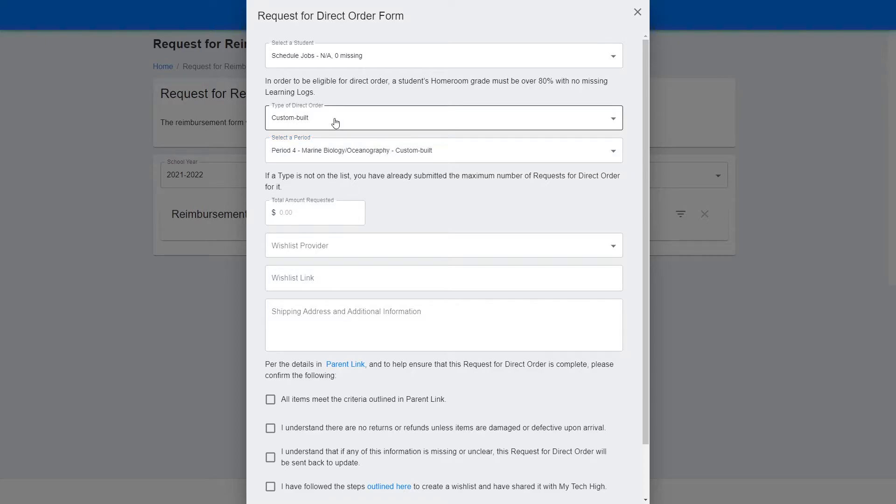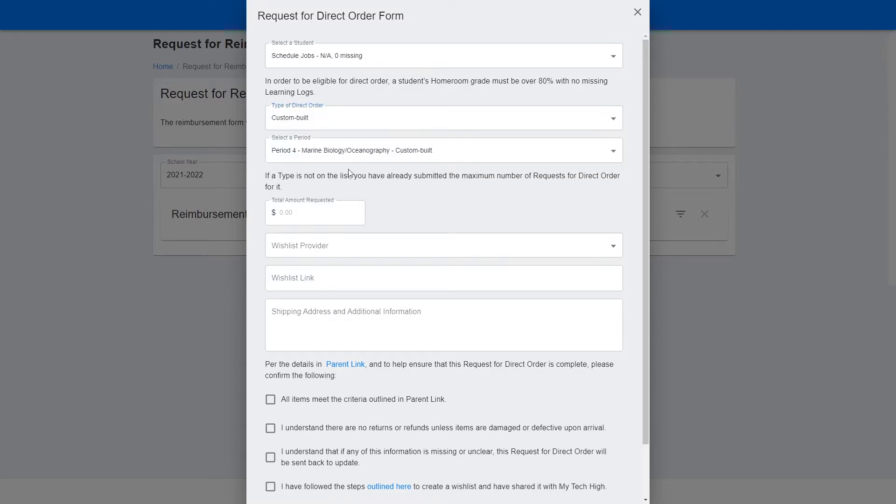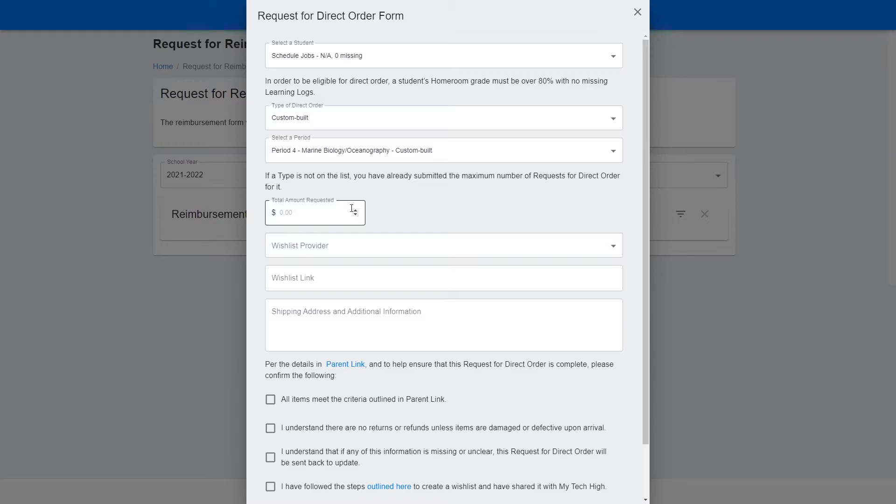If you choose Technology Allowance, then there will be no period to select. For the total amount requested, type in the total amount of money for the items that you have on the wish list that you'll be referencing below. We recommend that you leave some wiggle room for shipping or possible fluctuations in price, maybe around 5-10% extra.